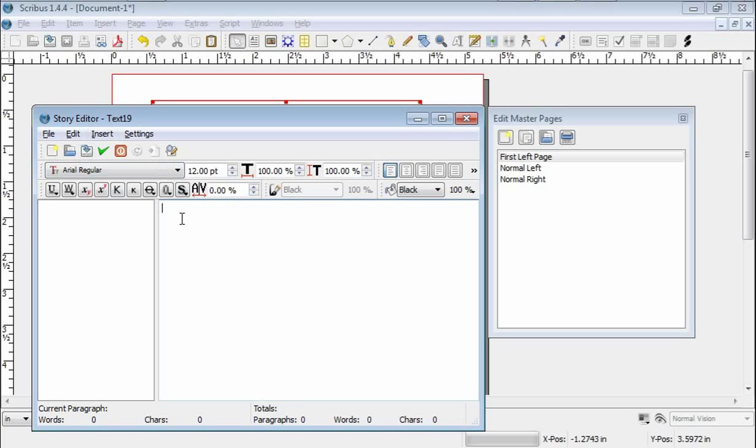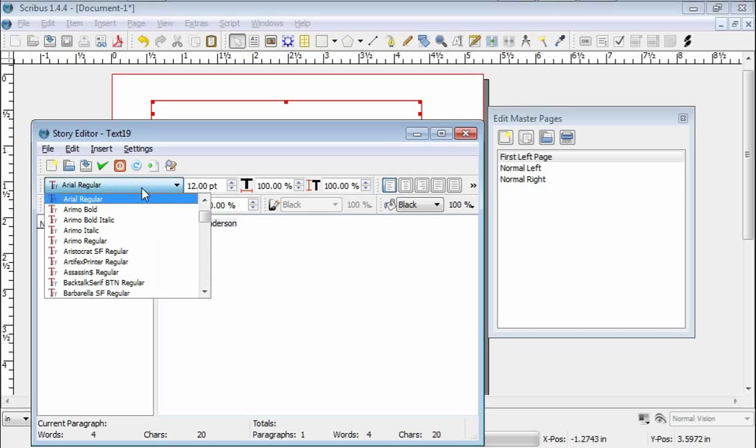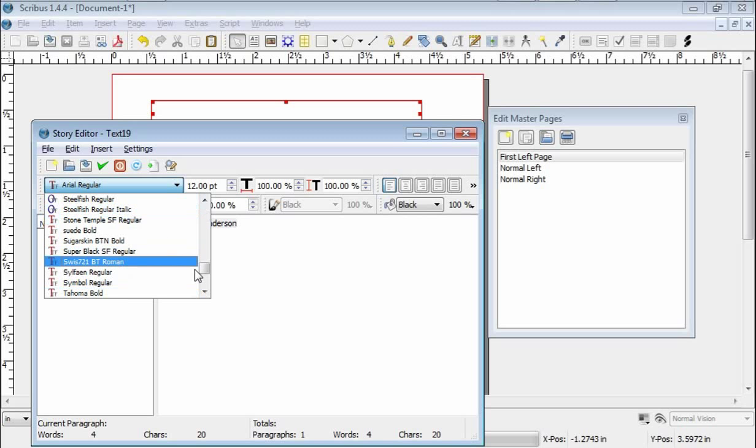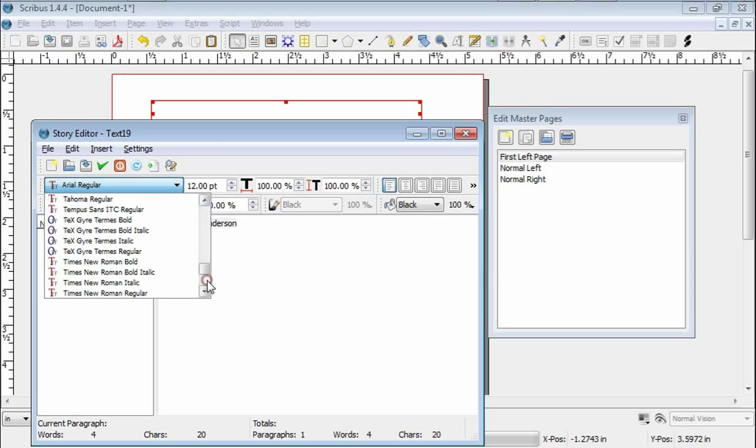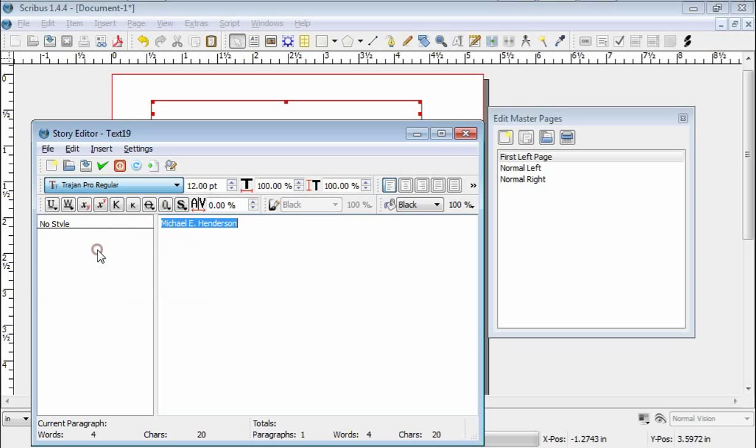So, I want my name there, so Michael Henderson, and I'm going to change the font. This is going to be, this would be by default Arial font. I want it to be Trajan Pro, is what I use for this, which is somewhere, here it is, and I want it centered. So, there's the justification boxes, boom.